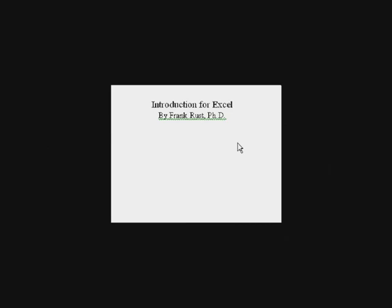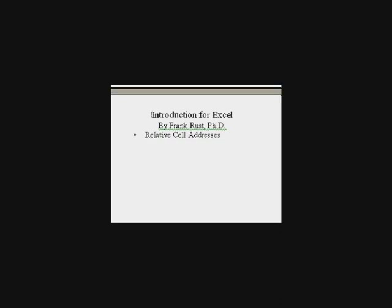Welcome to an introduction for Excel by Frank Rust. In this lesson, we'll learn about relative cell addresses.